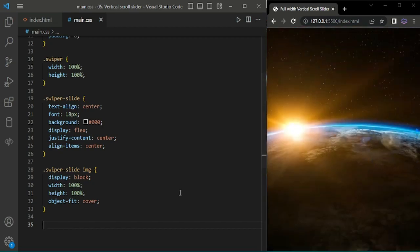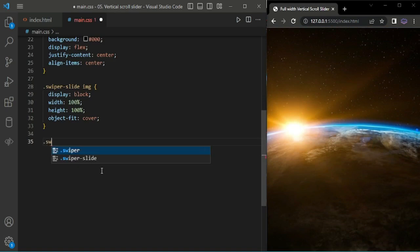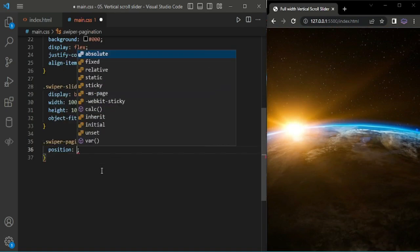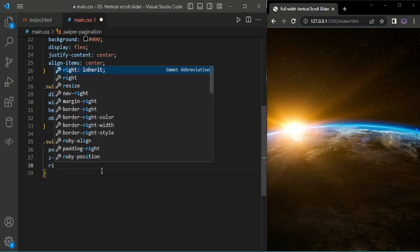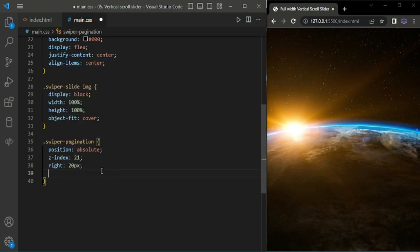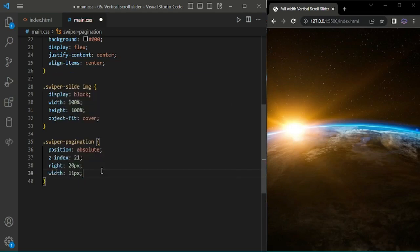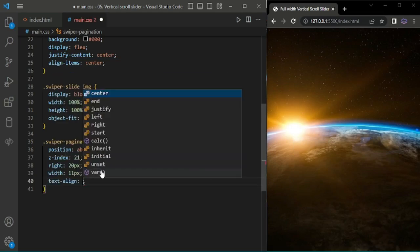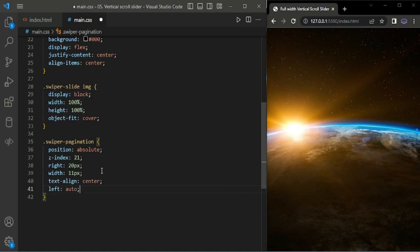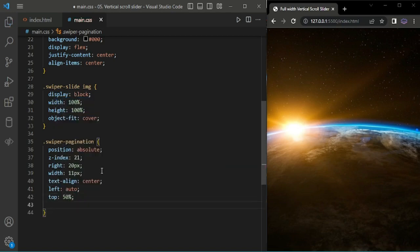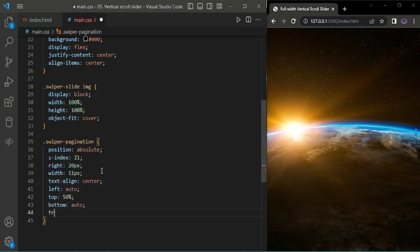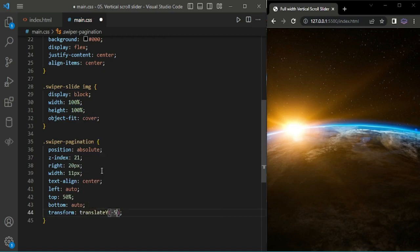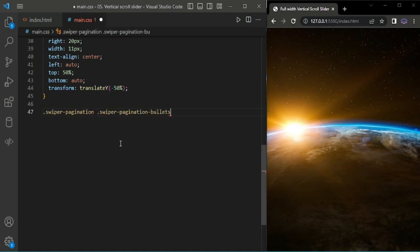Now it's responsive. We'll style the swiper pagination bullets here. Adding position absolute, right, left auto, top 50, bottom auto, and transform translate minus 50 percentage.